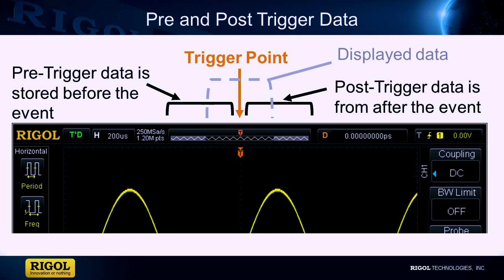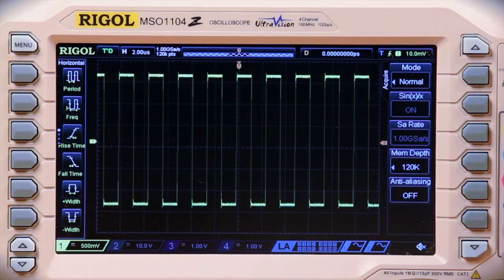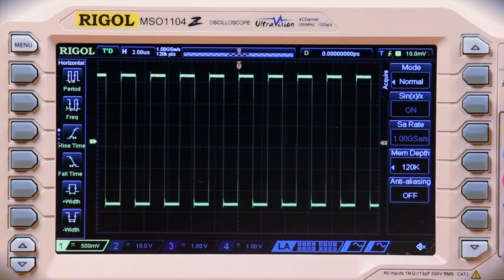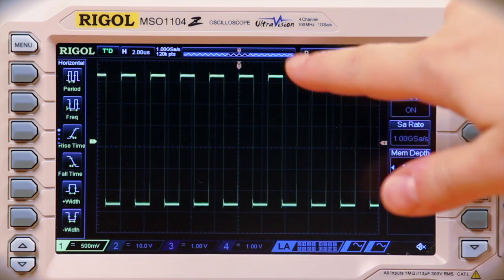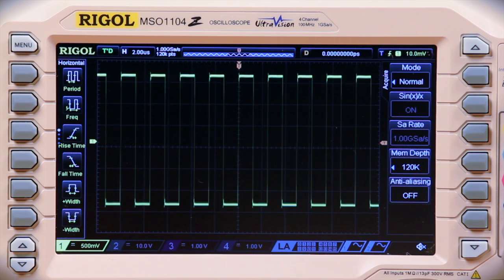During a real measurement, as the trigger moves around, you can see how much of the data is before or after by referring to the infographic at the top of the display. The orange trigger marker denotes where the trigger occurs in the waveform. The grayed out area denotes how much of the data is off the display.